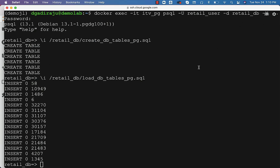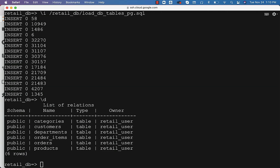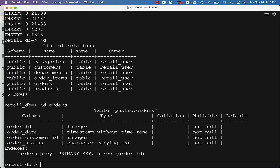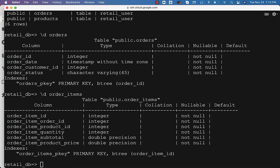Now we have the tables as well as the data loaded into the tables. You can validate by saying backslash d, and you can see all six tables: orders, order_items, departments, customers, categories, and products. If you want to see properties of a particular table, you can say backslash d followed by the table name, such as orders, and see the details. The same applies to order_items — you should be able to see the details with respect to order_items.